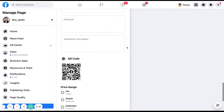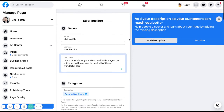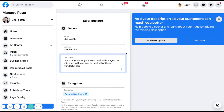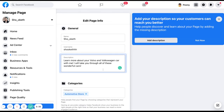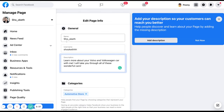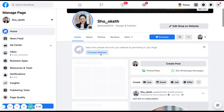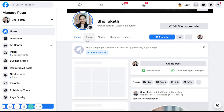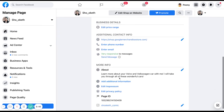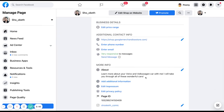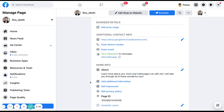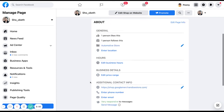All of this will be saved to your Facebook page automatically. After you're done, go back to the home page and click on About — you can see the description that has been saved there.